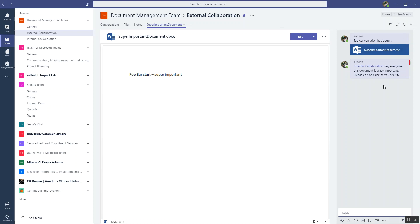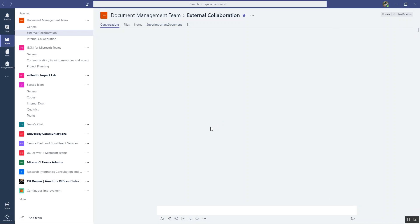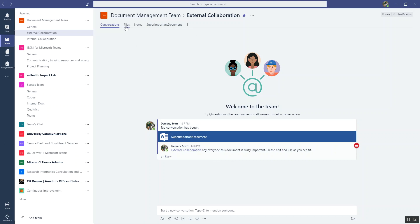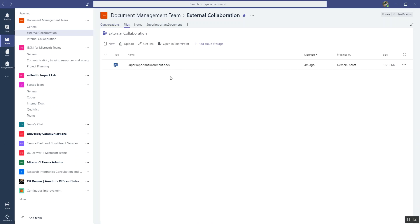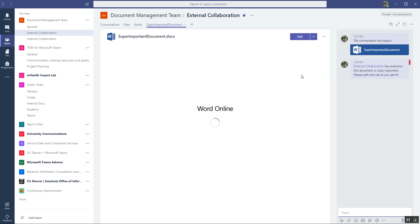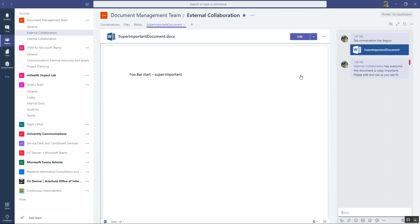And then when you start these conversations about a document or a tab, it'll show up right here. And so now I can get to the document two ways. I can go here and click on it, I can go here and click on it. Actually I can get to it three ways, or I can go to files and I can click on it. So that makes sure the document is noticed, everybody is going to know it's there, nobody can miss it.